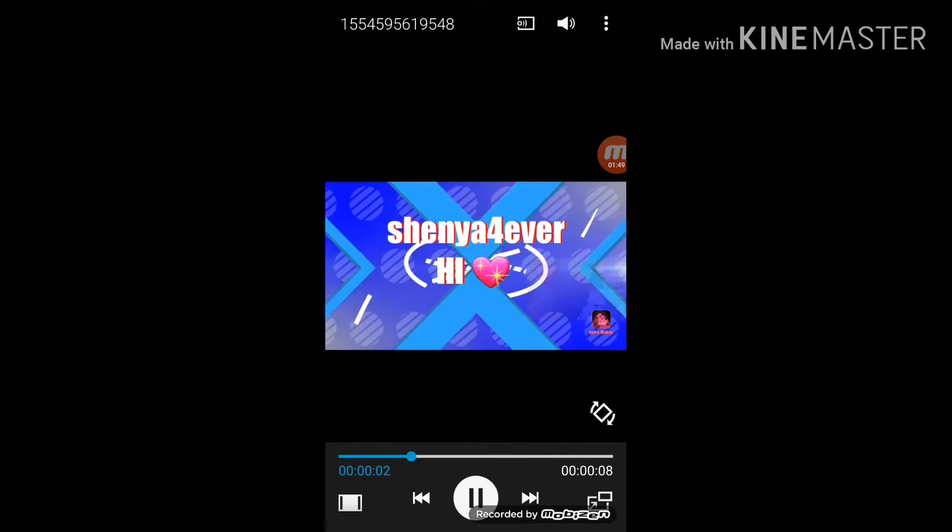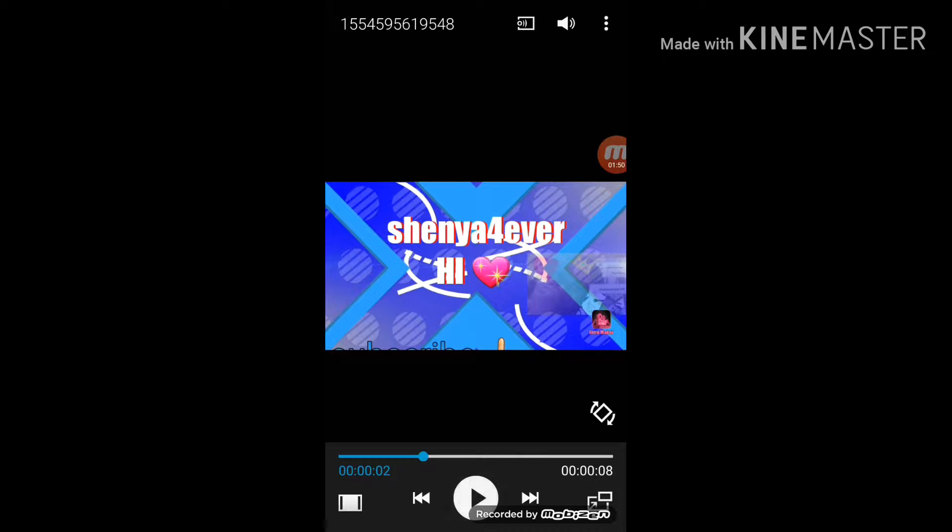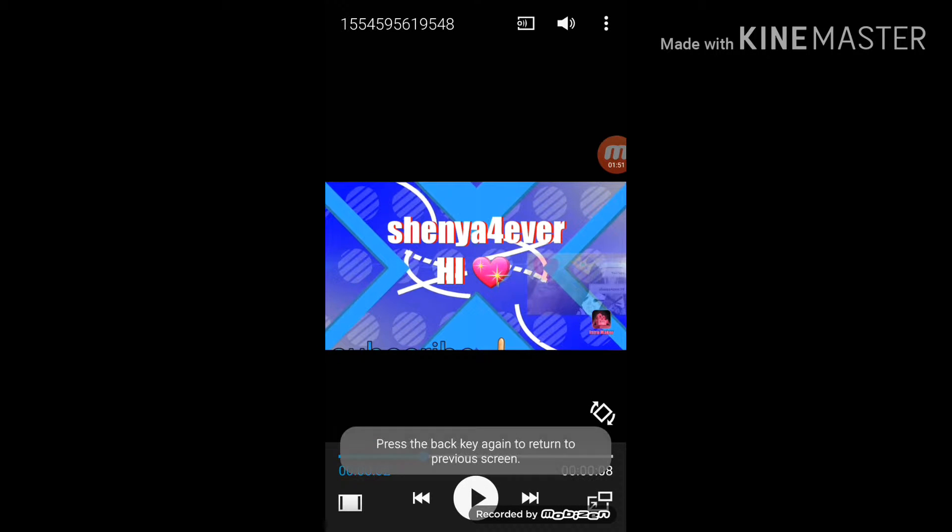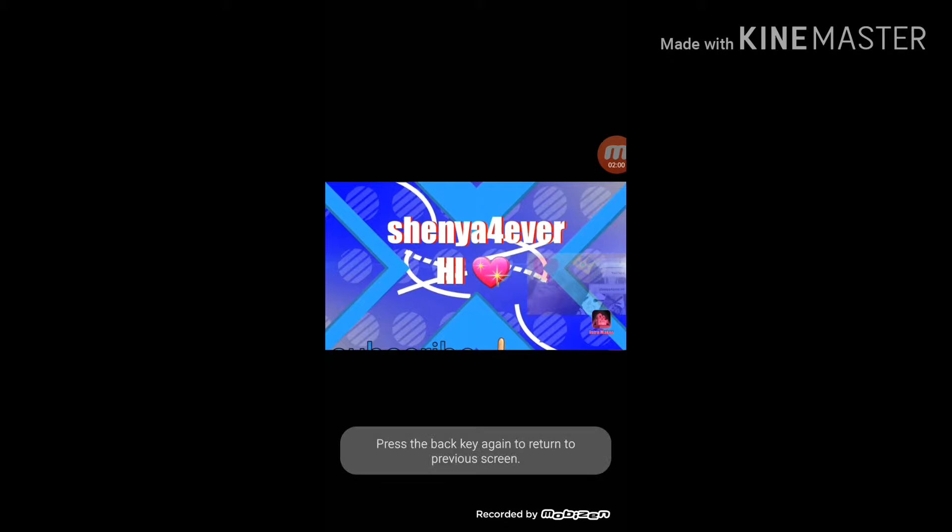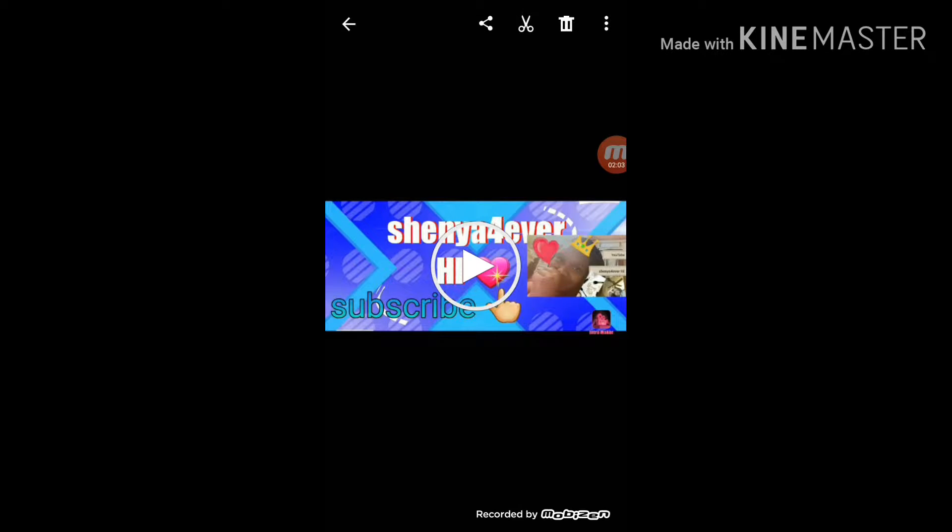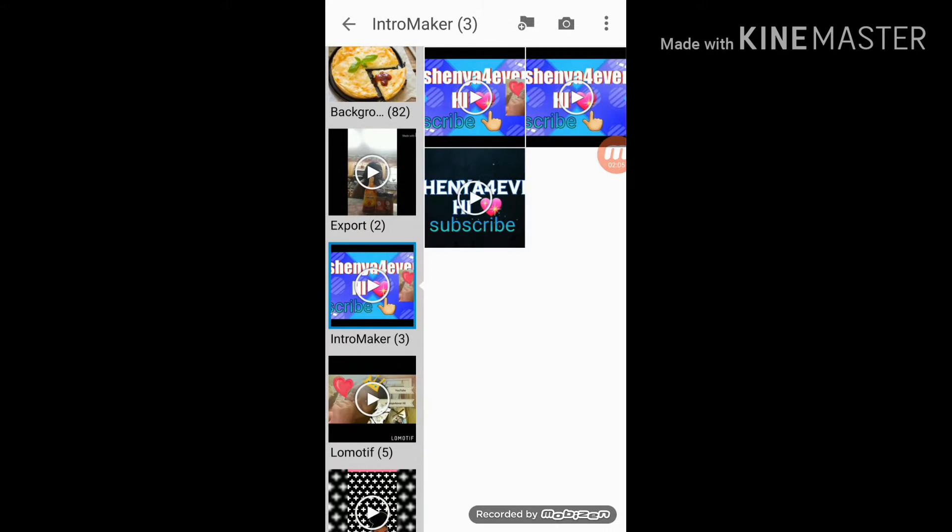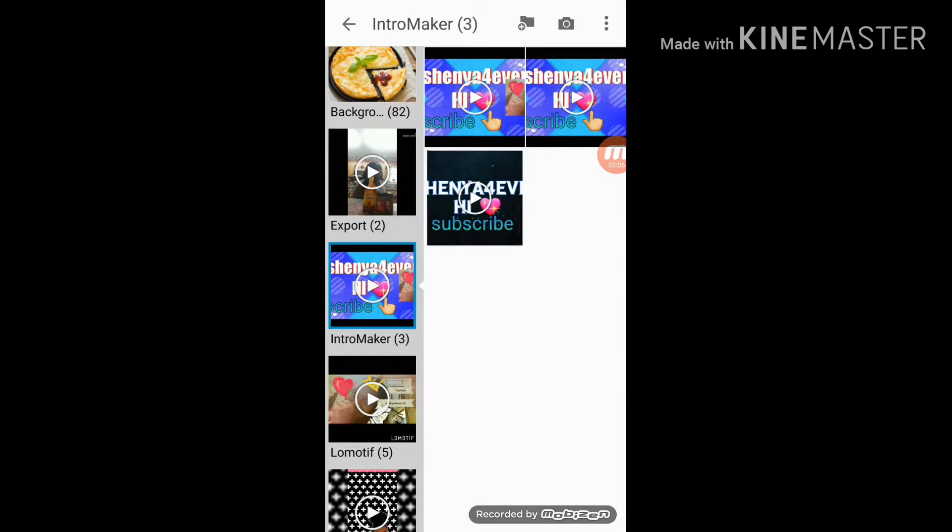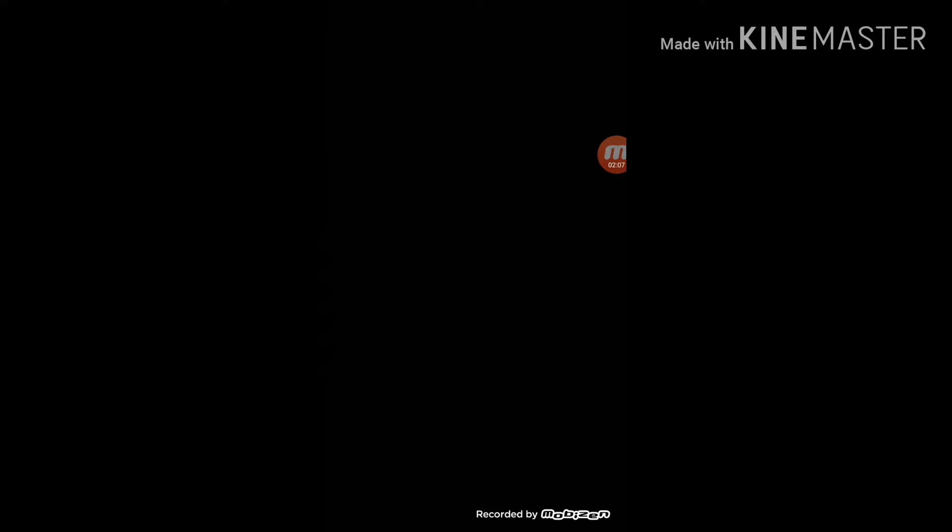Of course you can make it longer, I just made it shorter. My original one for my Sunday videos, I use this one. For my weekdays I use this one, this one.